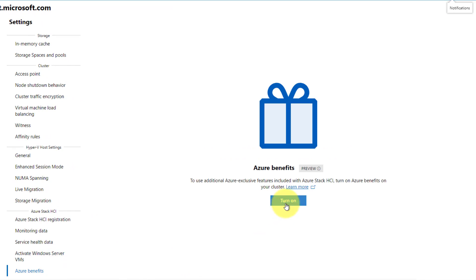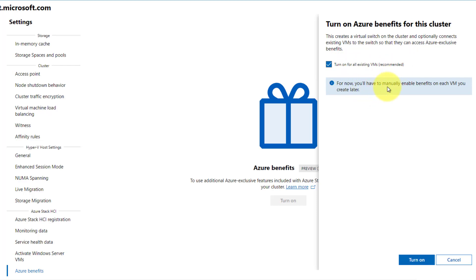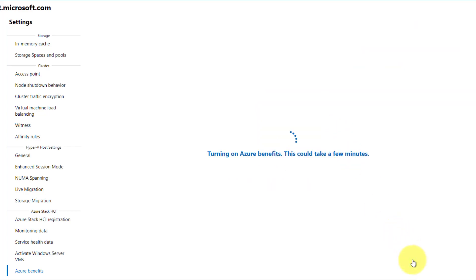When you click on the button Turn On, this will set up the attestation service on your cluster, as well as select Turn On for all existing VMs by default, or manually enable Benefits for VMs later. Select Turn On and wait for the process to complete.